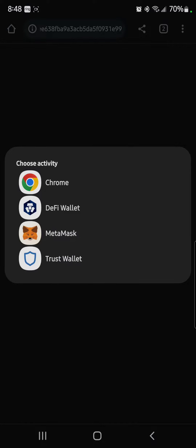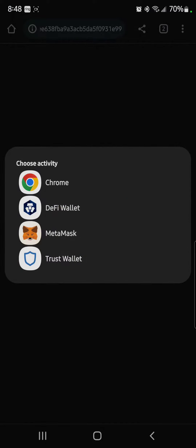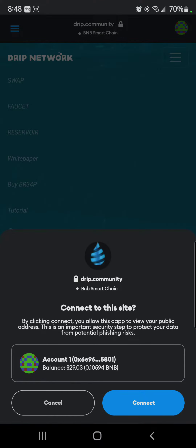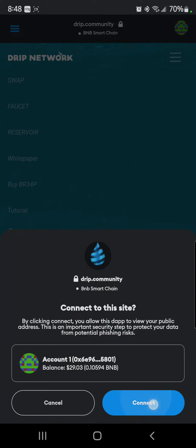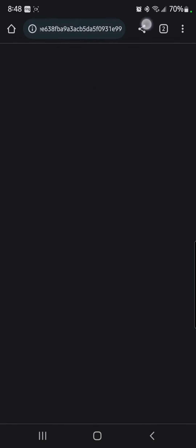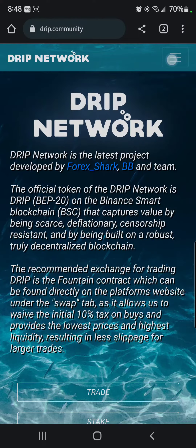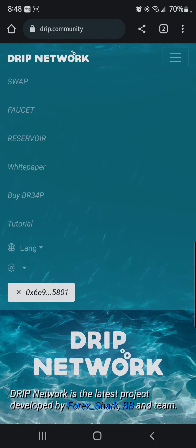Then it's going to ask you what you want to do — you want MetaMask. Watch this. It's going to ask you, do you want to connect? Hit connect. It's going to open up a new tab. Open up your tabs, go back to the original one, and look at this.